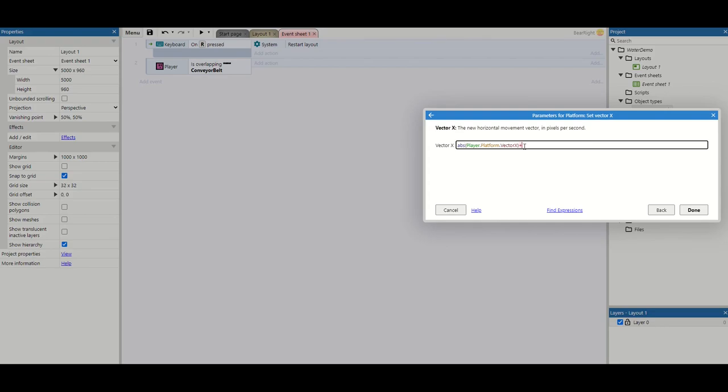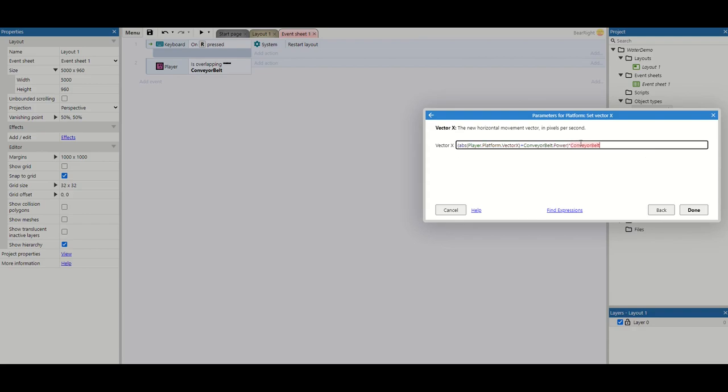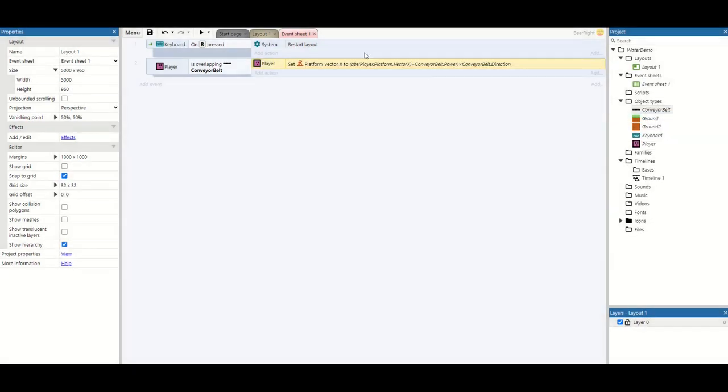We're then going to add conveyor belt dot power. This is taking the conveyor belt that we're overlapping. Then we want to surround all of this in brackets and times it by the conveyor belt dot direction. And again, this will choose if we're going positive or minus and will choose which way we're going. So we've got that set up.